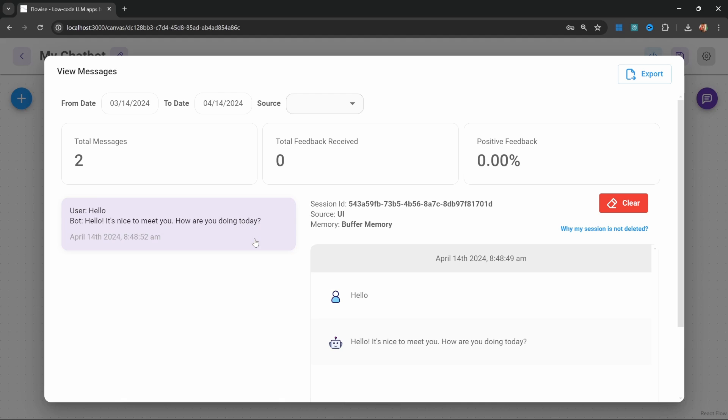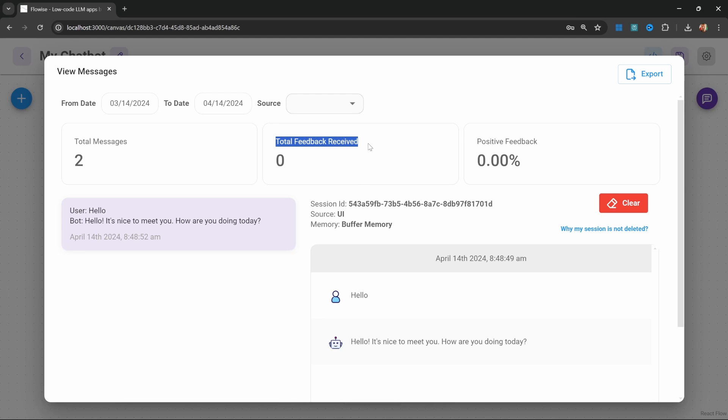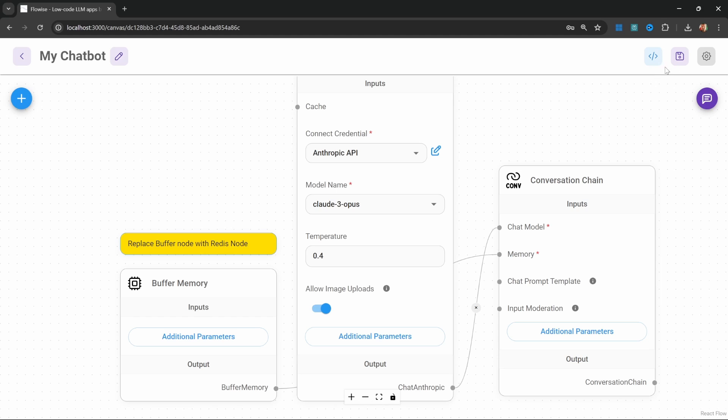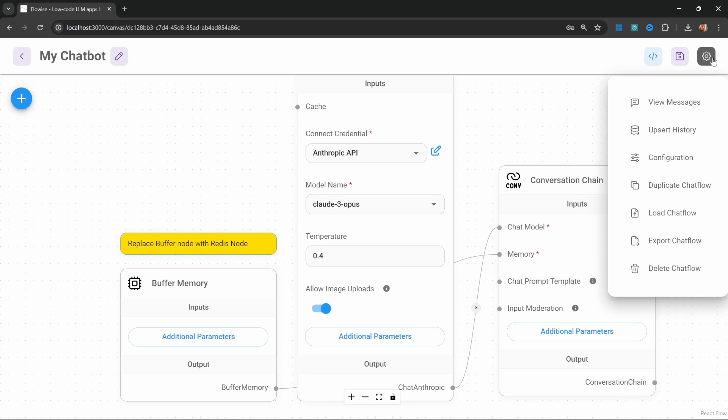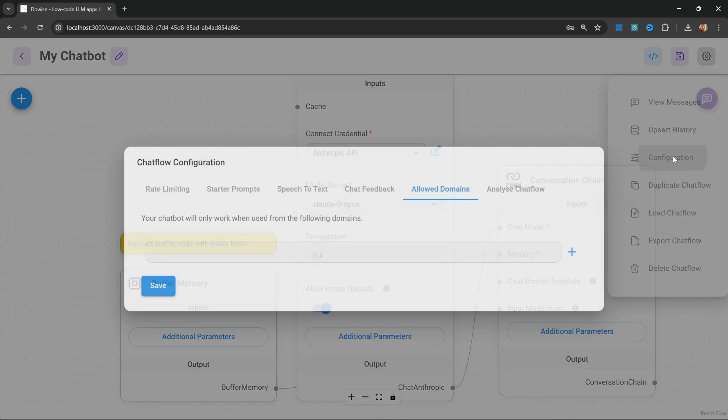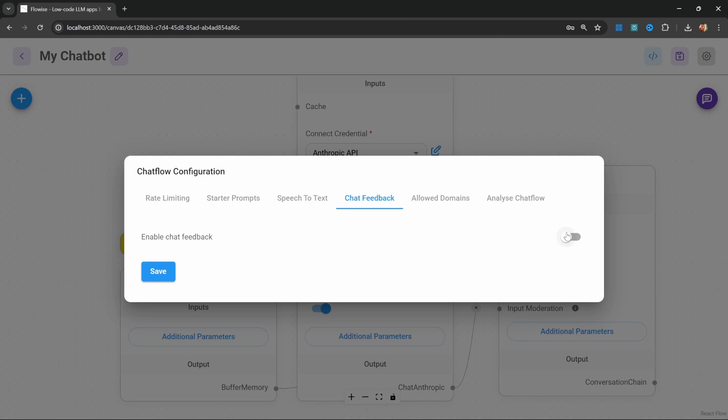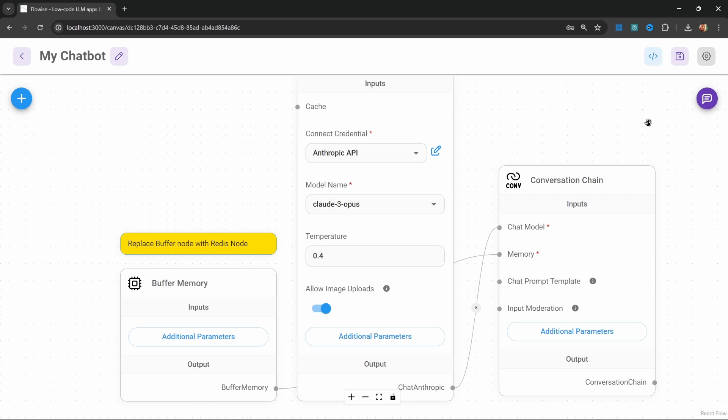But did you know that we can also receive feedback from the users, which will further help us in improving our chat flows? On the screen, we can see these blocks for the total amount of feedback received as well as a positive feedback percentage. But how does this actually work? This is extremely easy. We can enable chat feedback by going to settings, configuration, then click on chat feedback, enable this, and save.